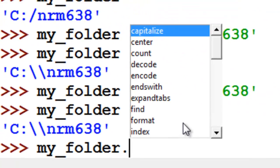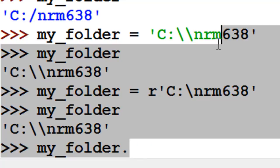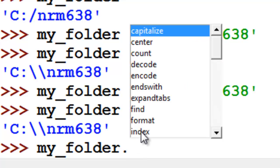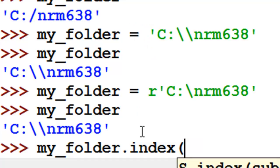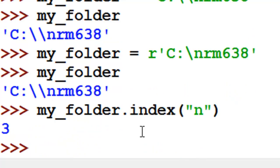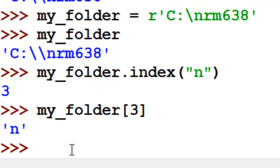String variables are objects, like most things in Python, and objects can have many properties and methods. If you put in a dot, the interpreter will list all the properties or methods available to that object. For example, index is a function which returns the position of a character in the string variable. If we search for lowercase n, it says it's at position 3 — that's just one of many functions available when the object is a string variable.